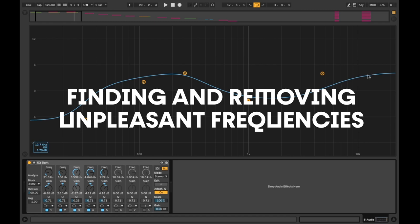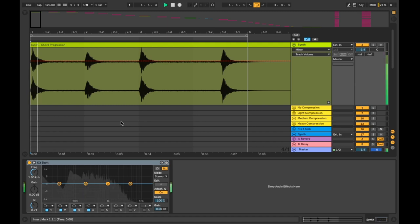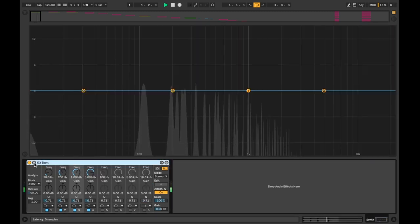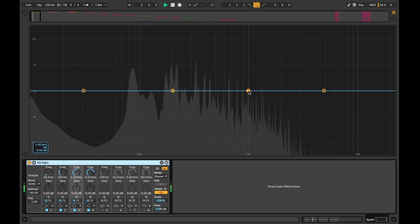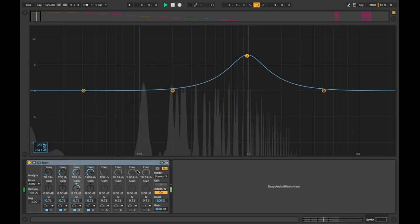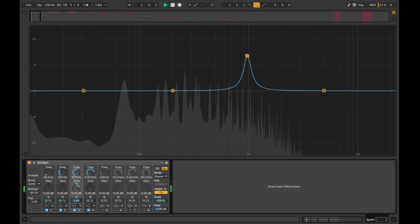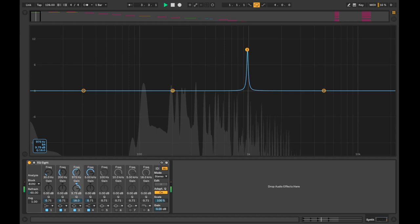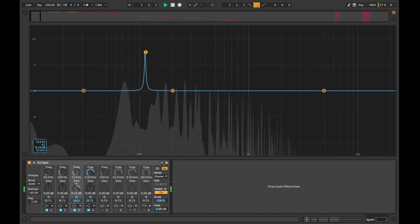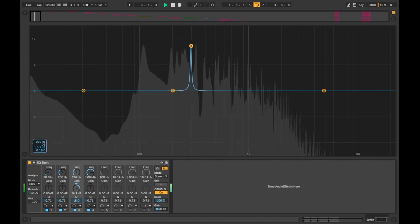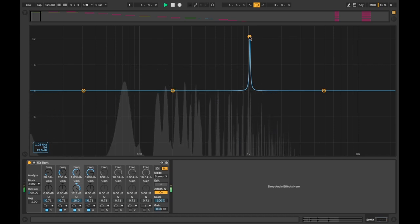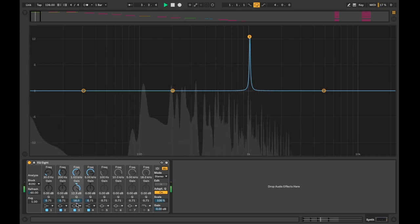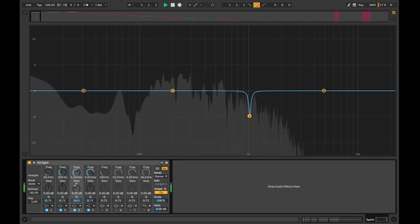First we have finding and removing unpleasant frequencies. The easiest way to find unpleasant frequencies is to sweep through your sounds as they play. Simply boost one of the points and tighten the Q. Once you find a frequency you don't like, stop and drop the gain to cut the frequency out.